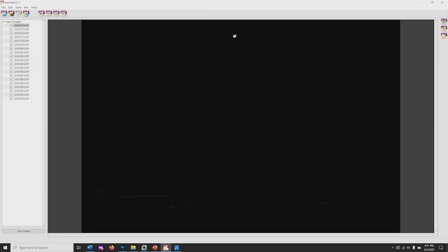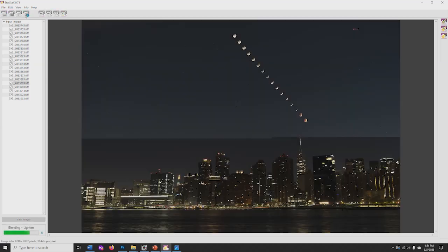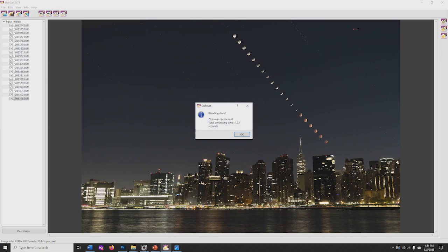You'll see all your selected files on the left side. Select Start Processing. And within a few seconds the composite should appear.